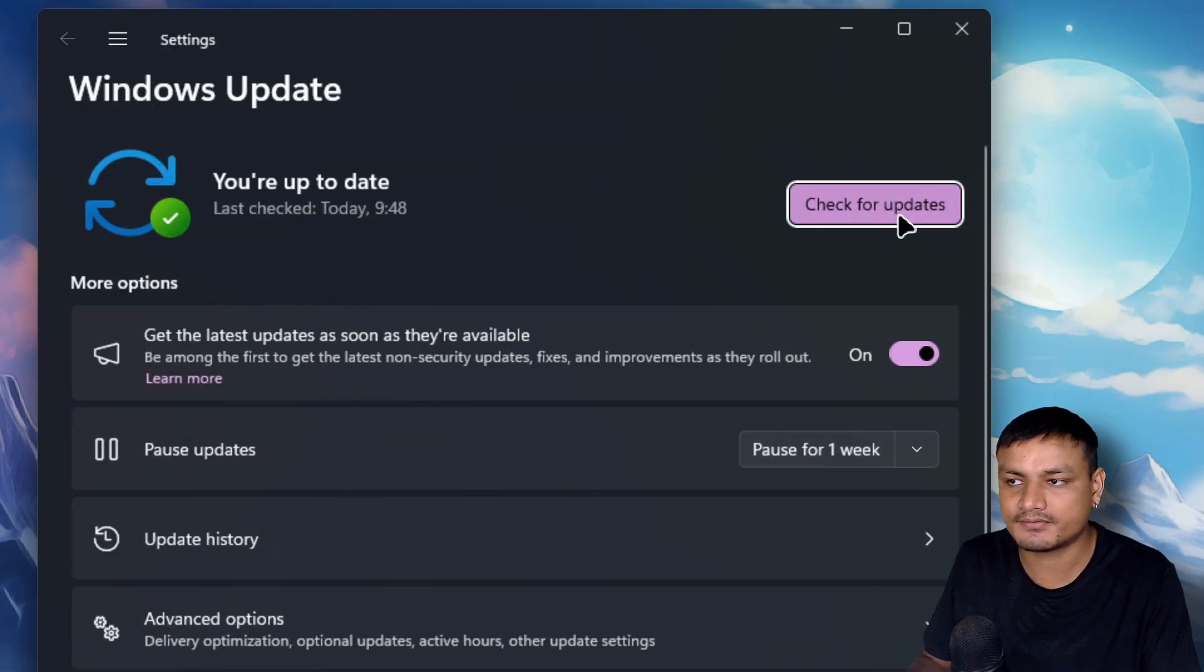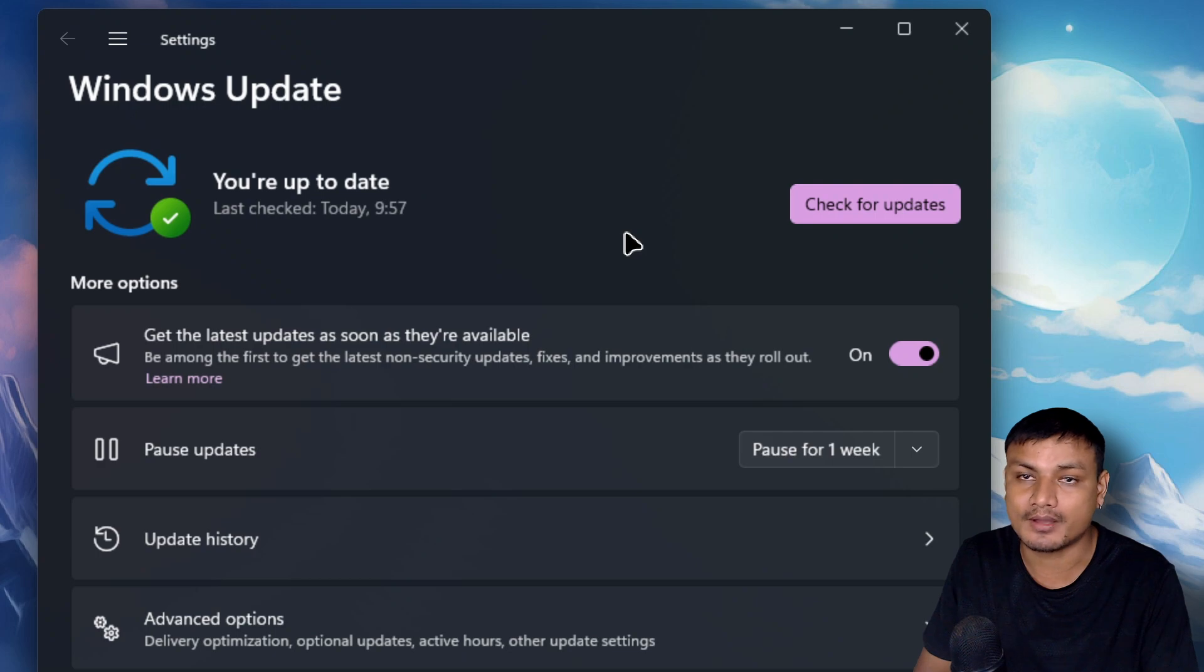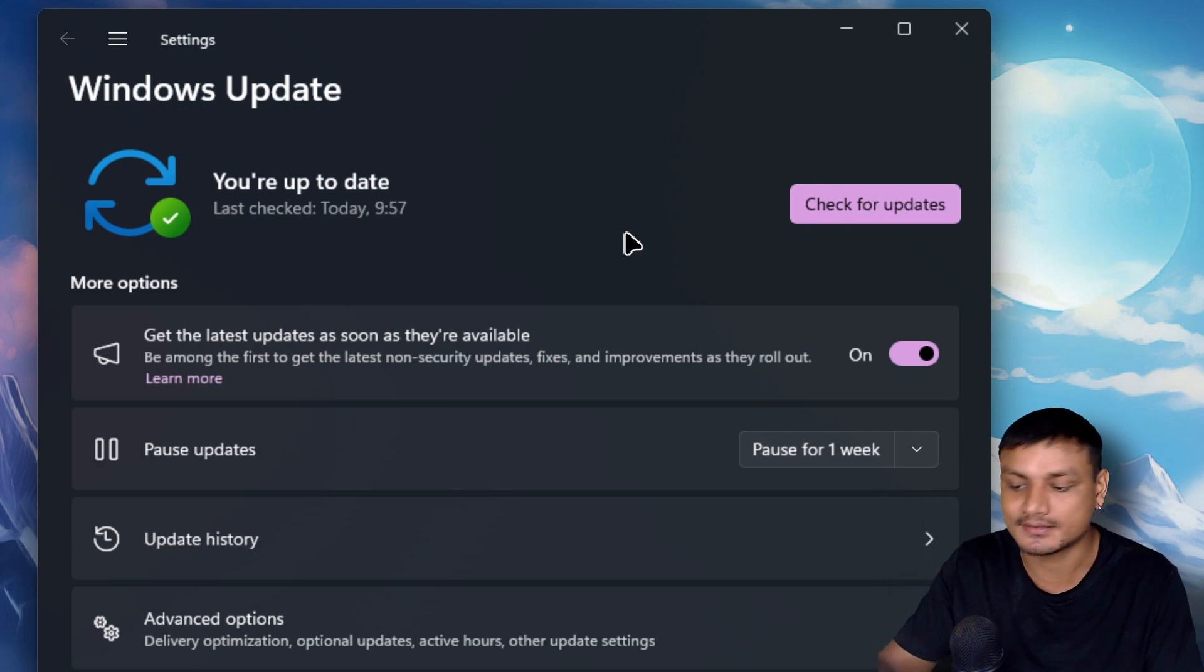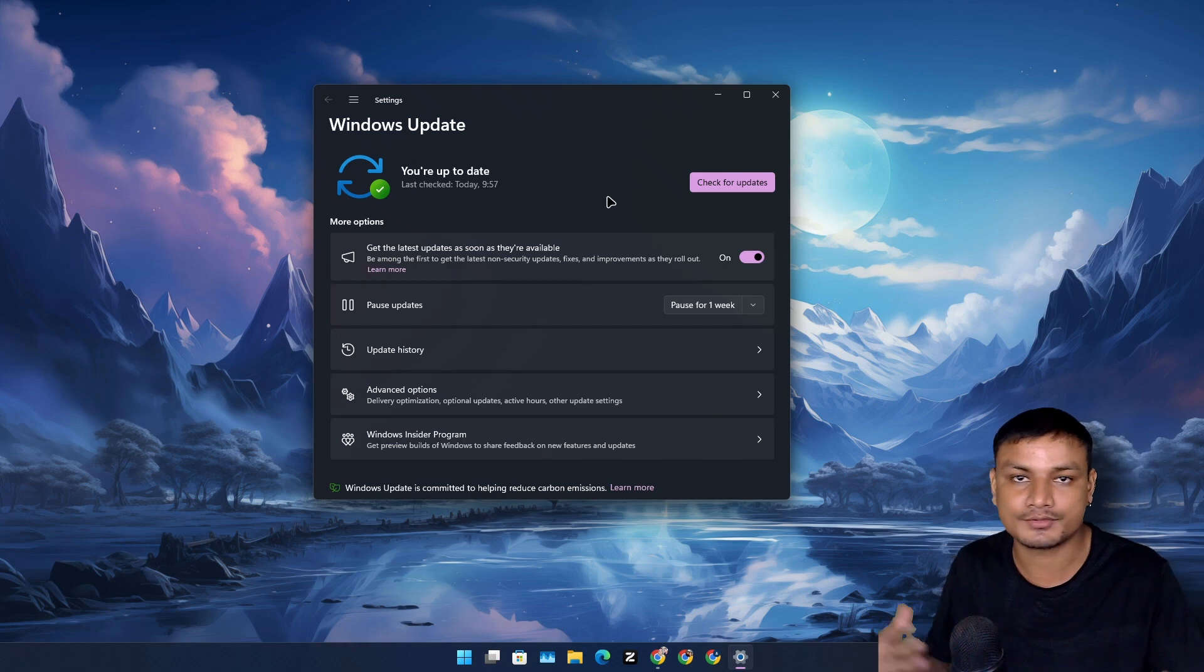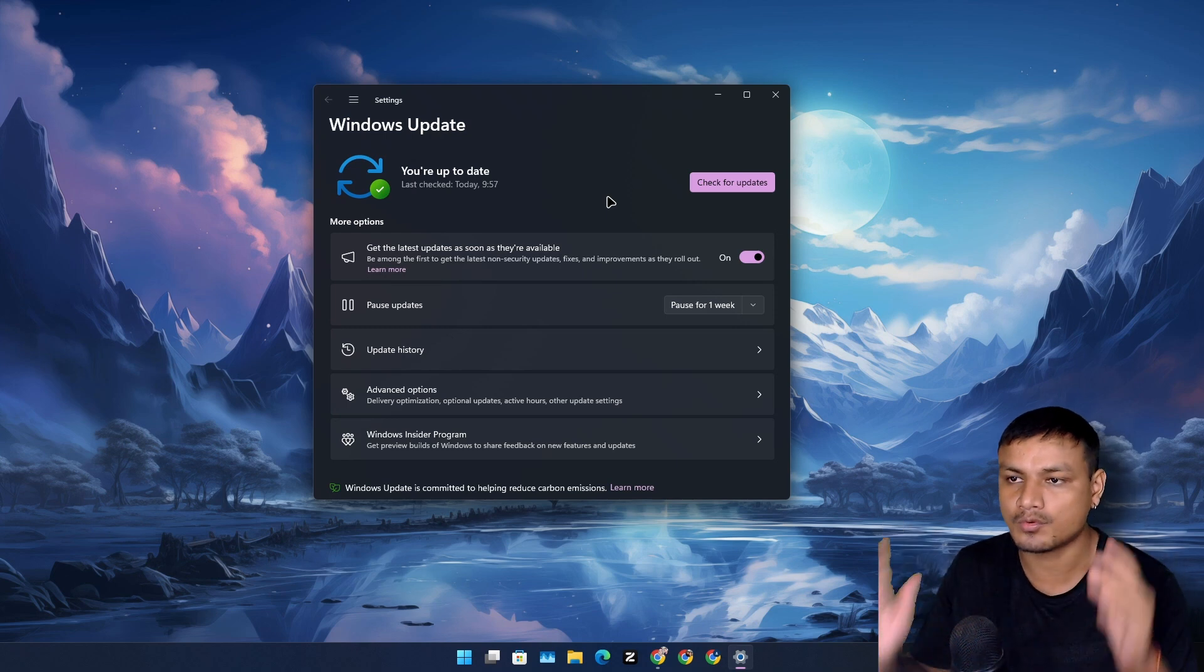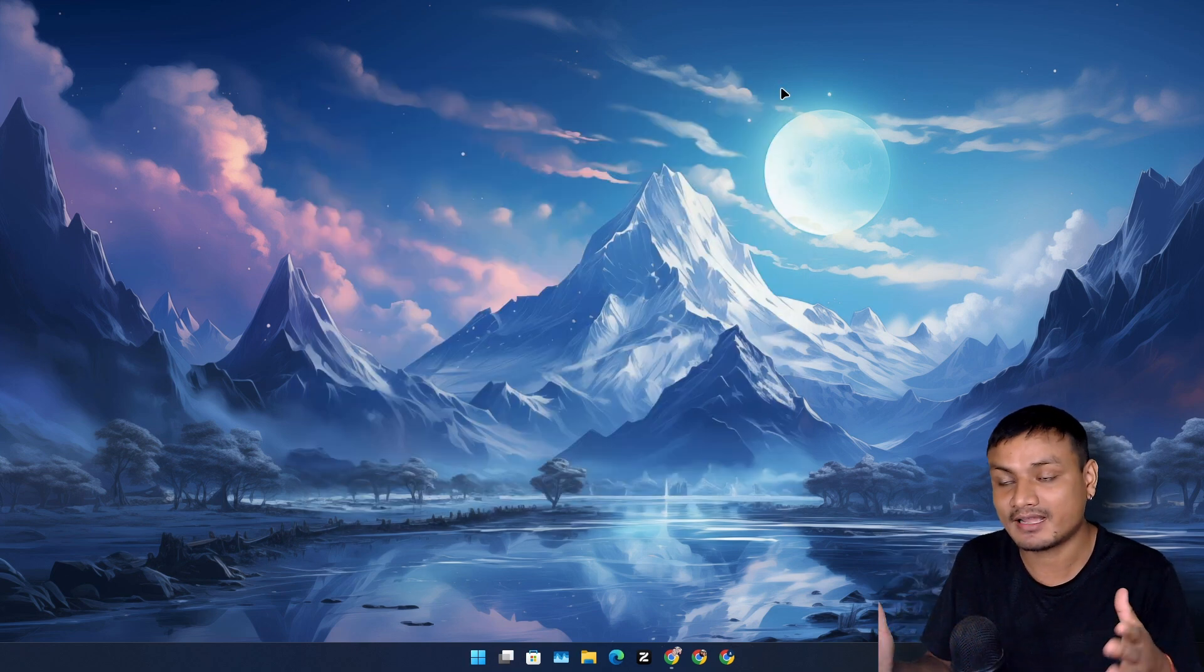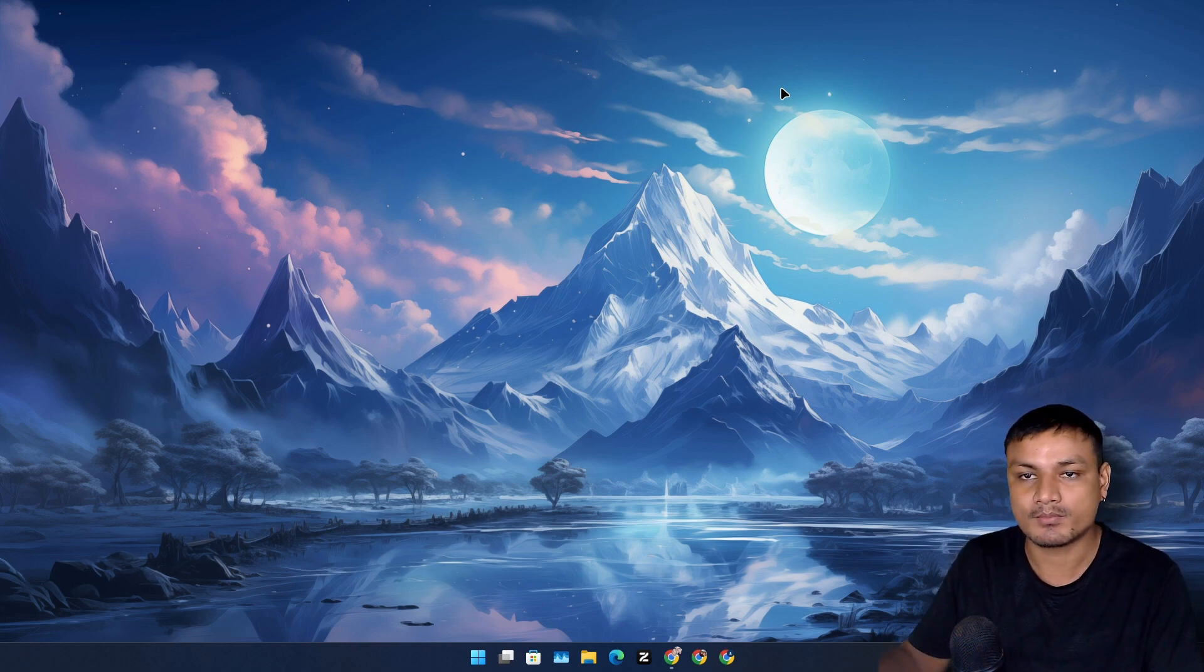Now if you click on check for updates, there is a chance you might get the 24H2 update. This is called 24H2 update for seekers, the people who are looking for the 24H2 update early. It's not going to be available for everyone but yeah it is there. Some people will get this, have already got this actually.